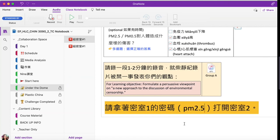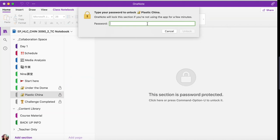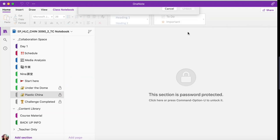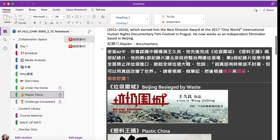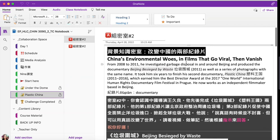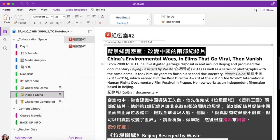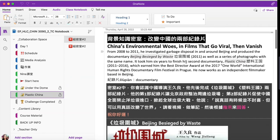Once students receive the password, they can copy and paste it to unlock the next challenge. As you can see, the setup of the second escape run is pretty much the same as the first one.